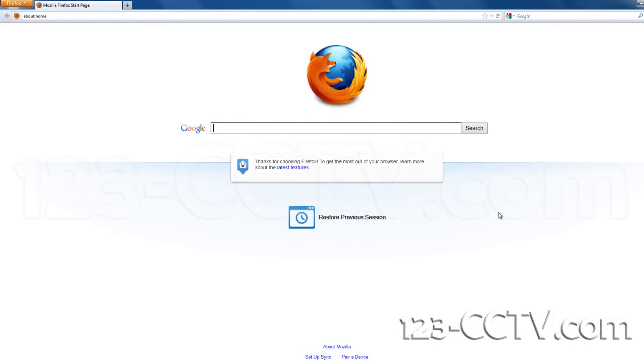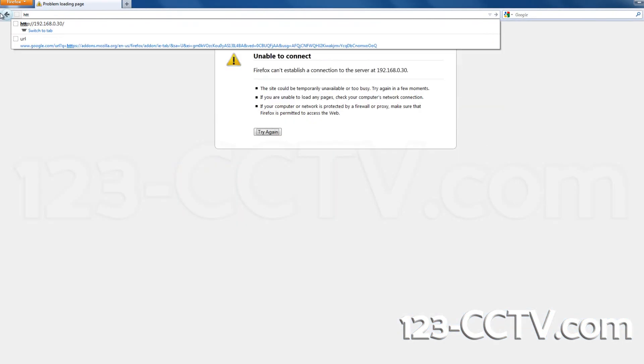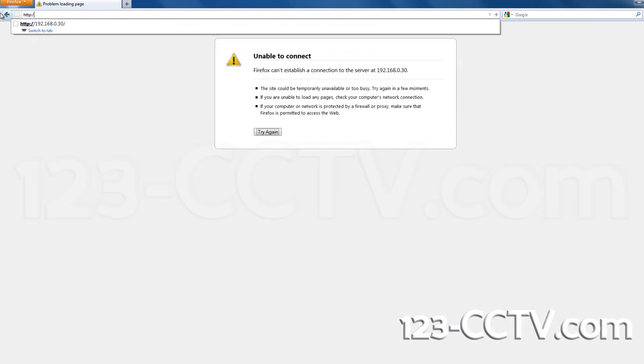Enter HTTP colon forward slash forward slash, followed by your DVR IP address into the address bar.